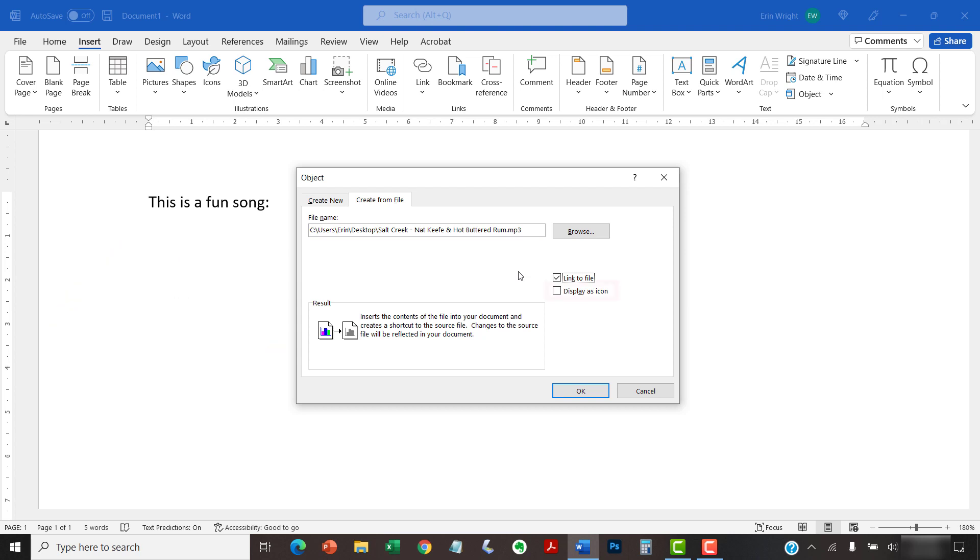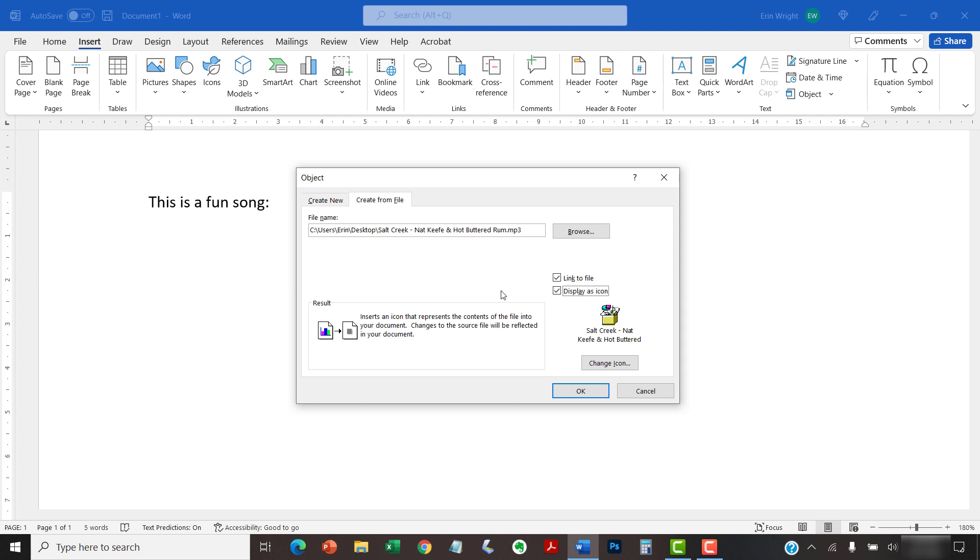Next, select Display as Icon if you want to display the audio file with an icon instead of just the file name.